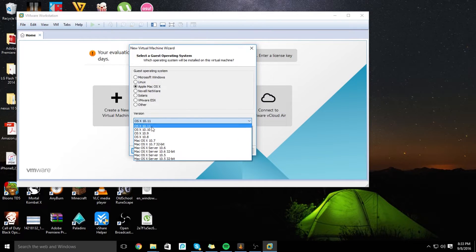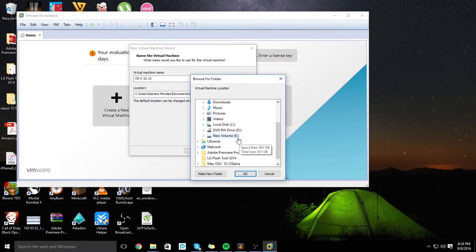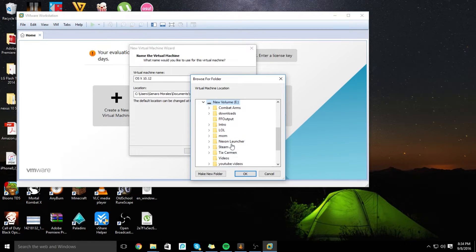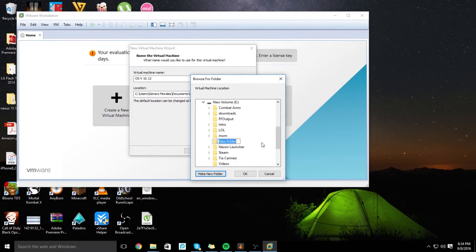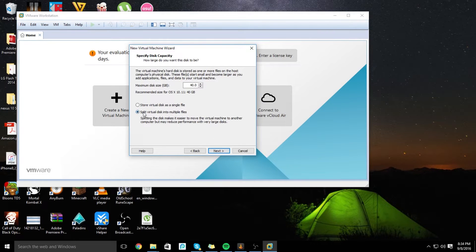Click the latest one, click Next, edit the name — I'm going to put 12 — then choose the location where you want it. I'm going to browse and put it in my Drive E. I made a folder for it. I'm going to name it Mac OS X 10.12. Click Next, put Split Virtual Disk into Multiple Files, and leave that 40 GB alone.